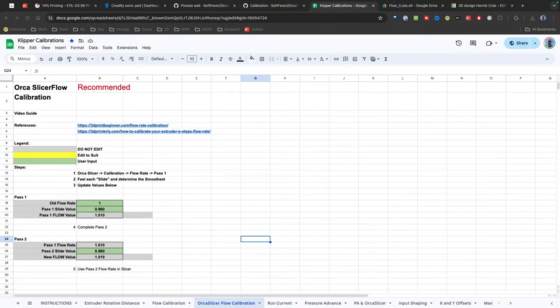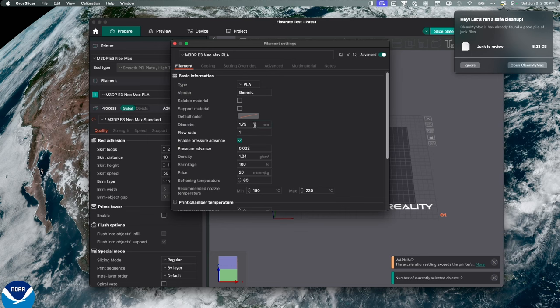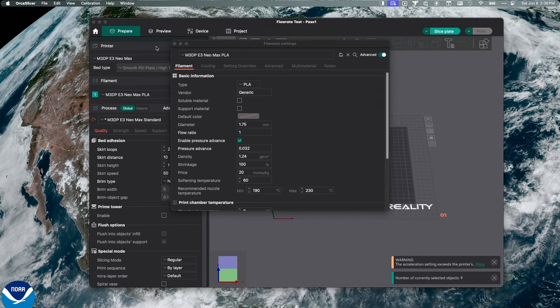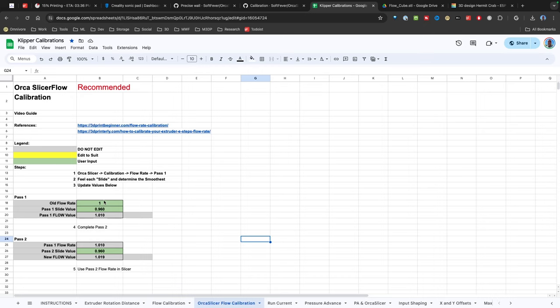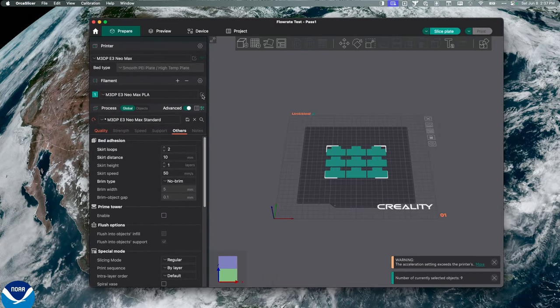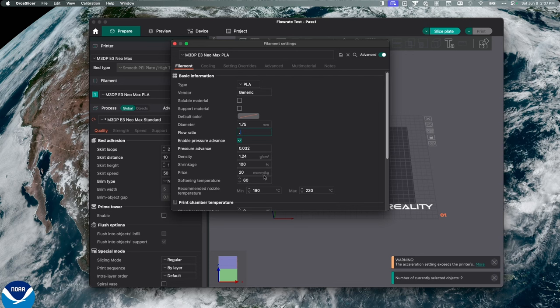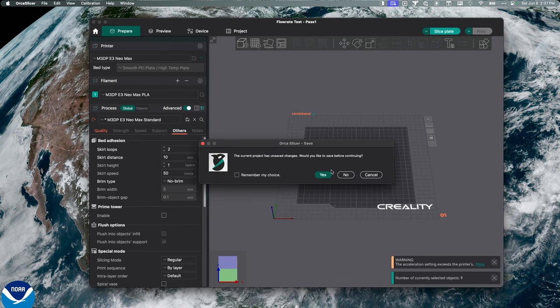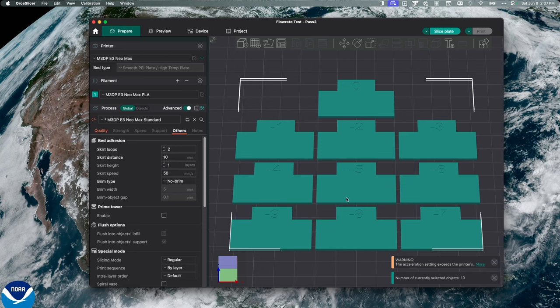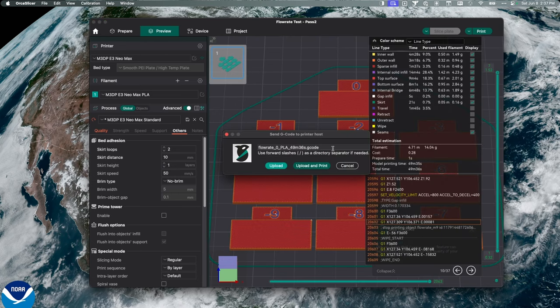So right now, I'm looking at my Clipper calibration spreadsheet. My old flow rate, if I go over to Orca Slicer, I'm going to go to the filament section. And you'll notice my flow rate's 1. So let's go back to the spreadsheet, but the flow rate is 1. The slide value that I liked was negative 10. And so the new flow rate I should put in Orca Slicer is 0.9. So I'm going to go over to Orca Slicer, click on filament, change this flow ratio to 0.9, save it. And now I'm going to go up to calibration again, flow rate, and pass 2. And so now, as you can see, this has changed my plate, and I now have pass 2 on here. I'm going to hit Slice and send it to the printer.